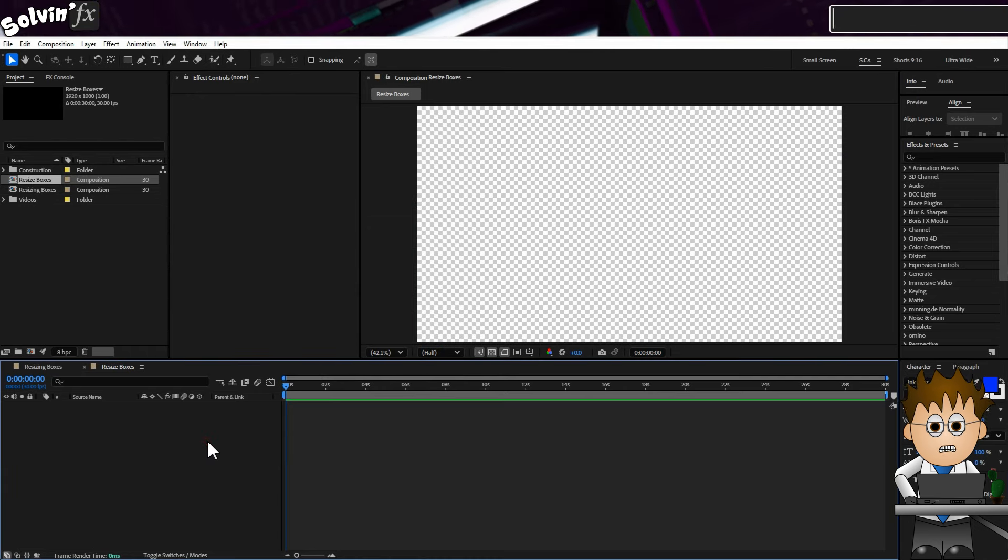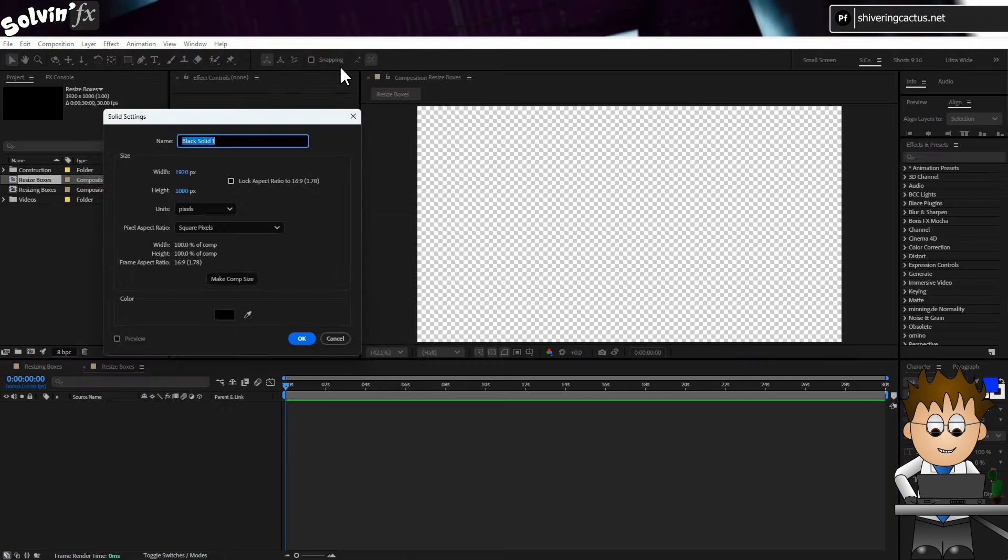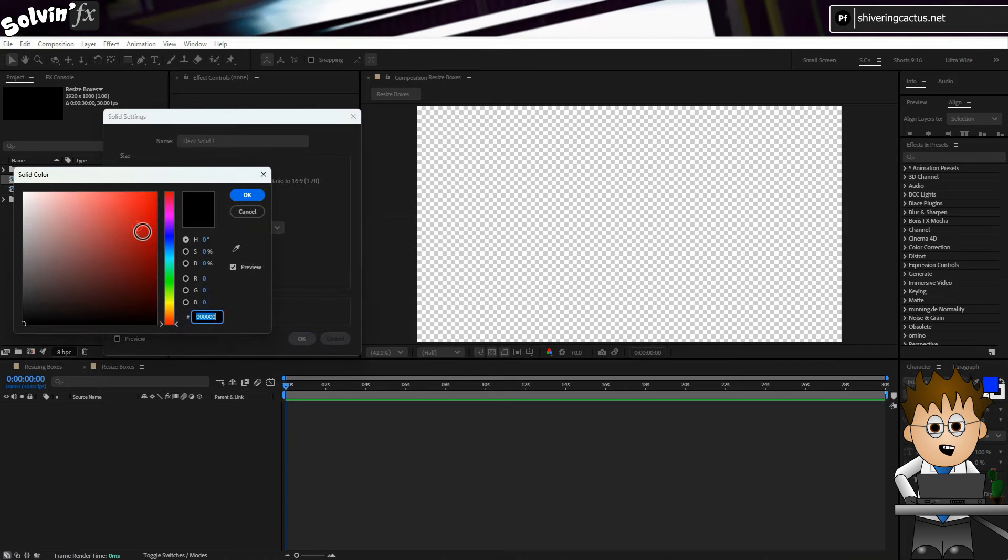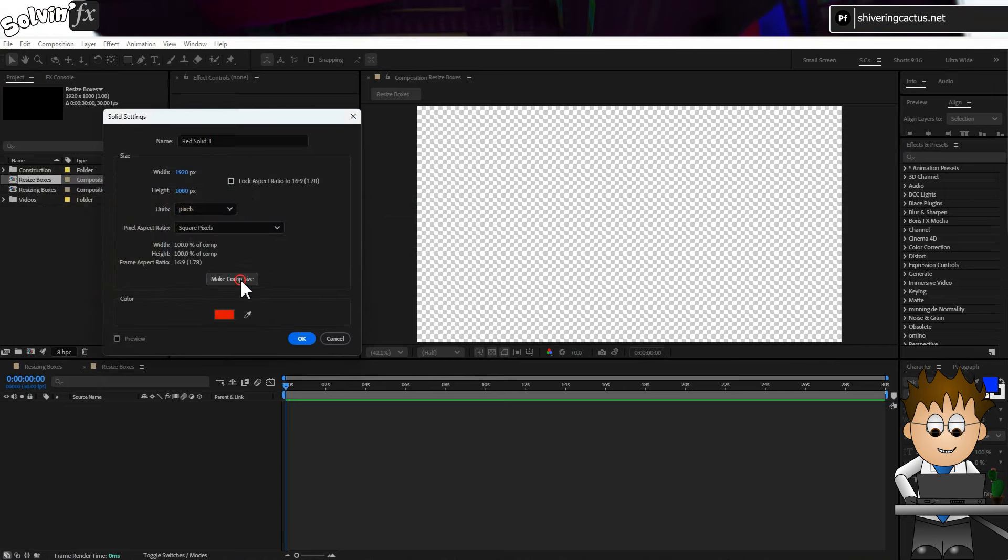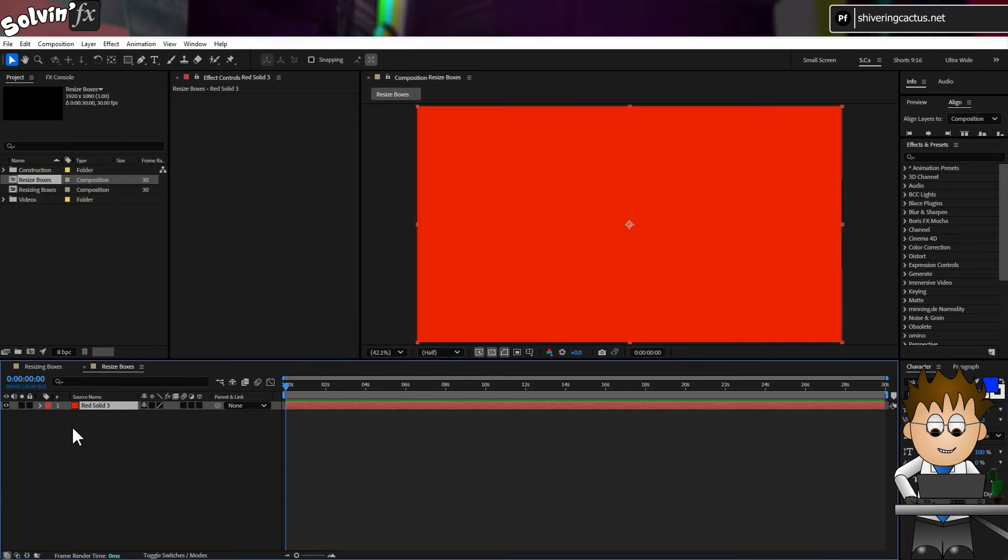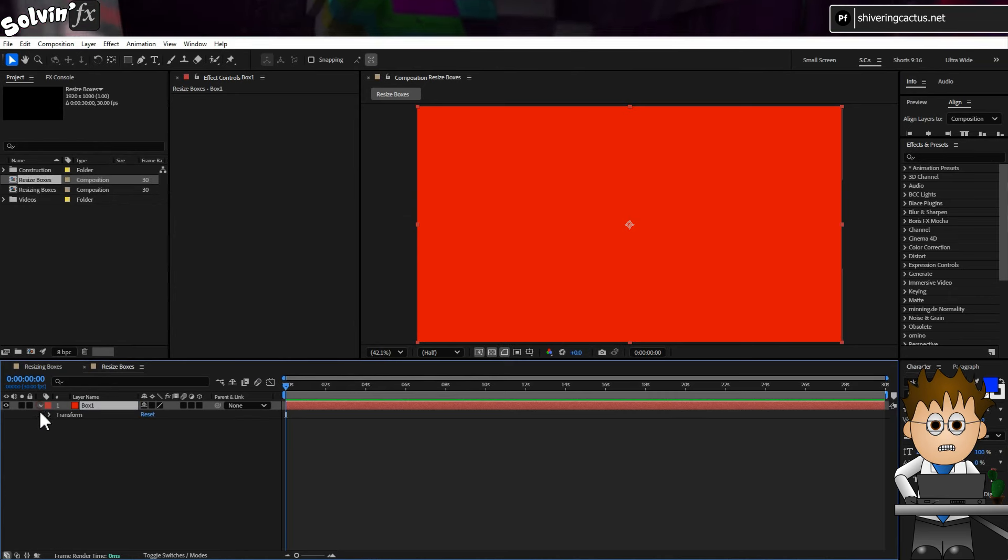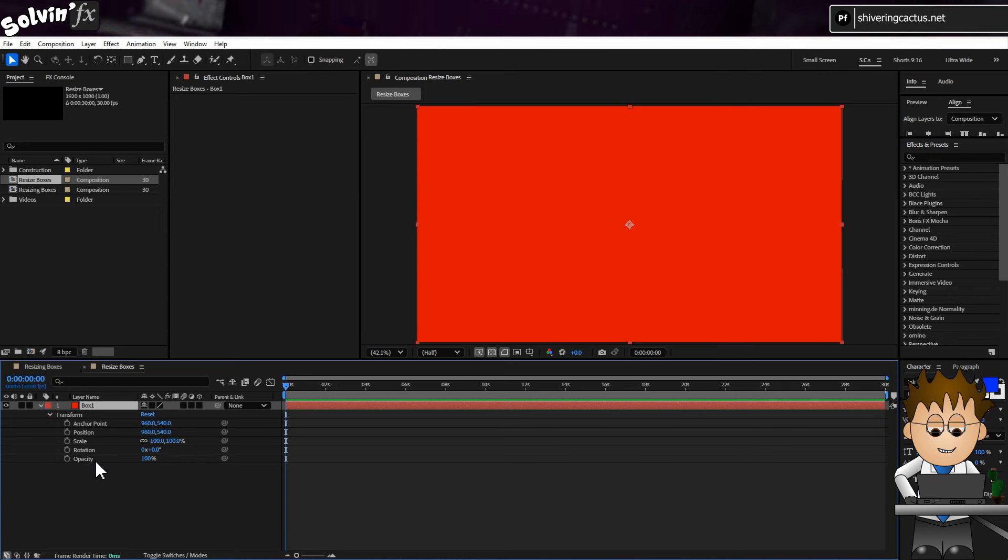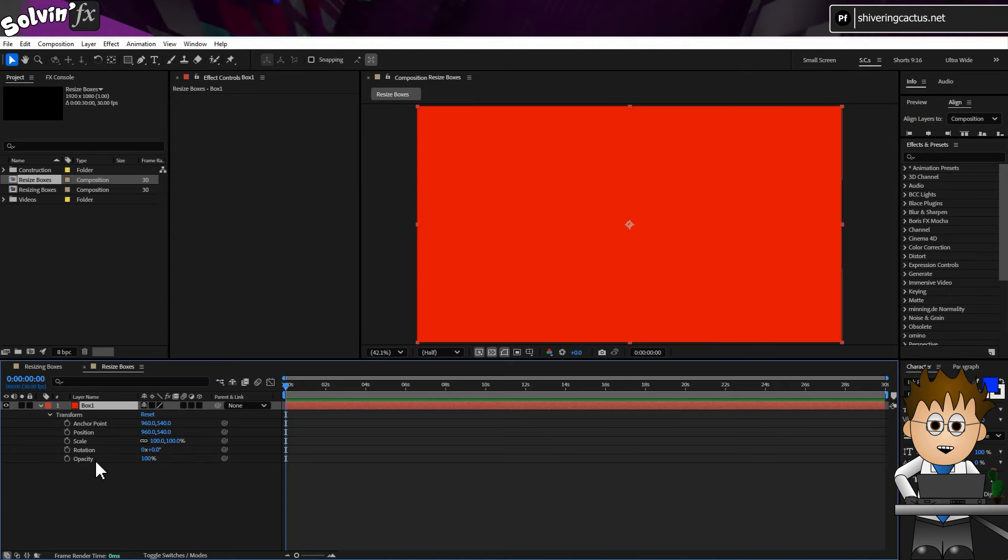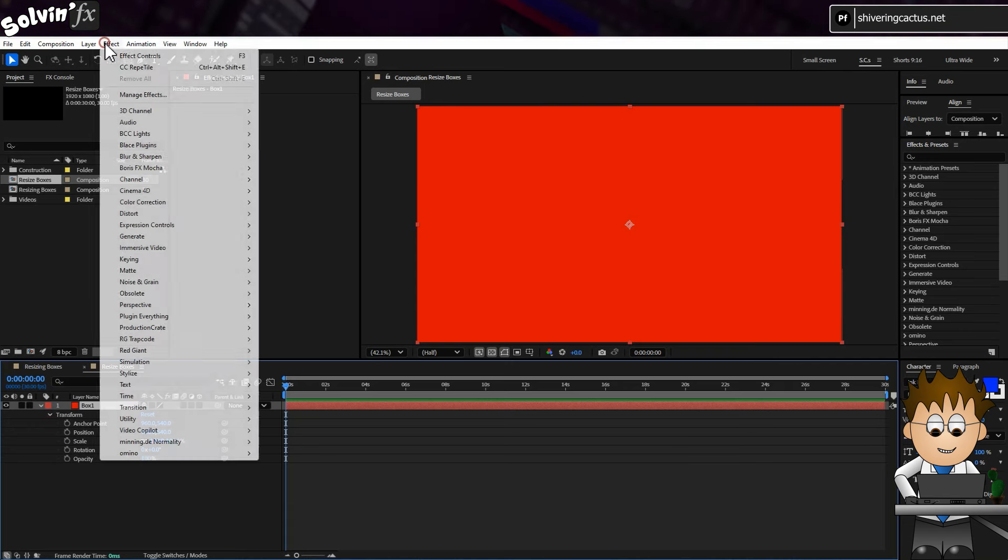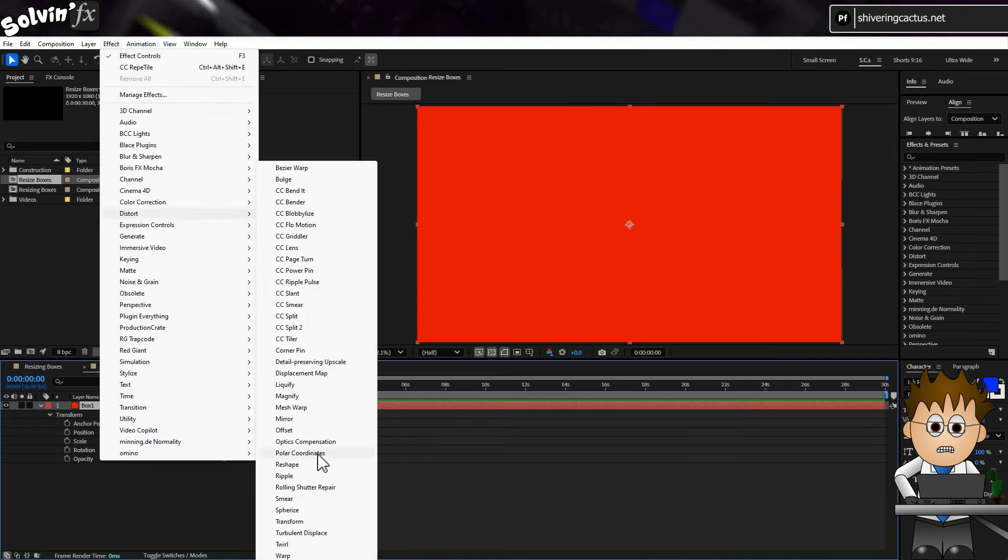First thing I'm going to do is go to Layer, New, Solid. And make it a red Comp Size Solid. And click OK. Hit Enter and rename this to Box 1. I could use a full Comp Size Shape layer here, but I want to avoid confusion for you. We're going to ignore the solid's own transform properties, and instead go to Effect, Distort, Transform.